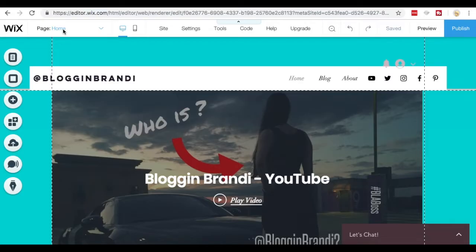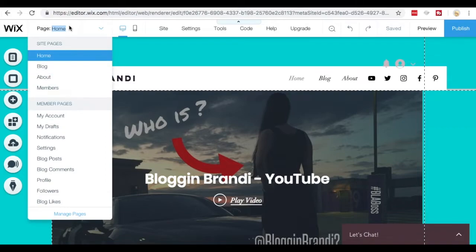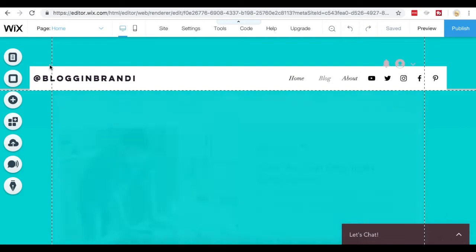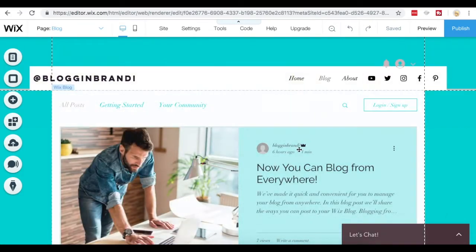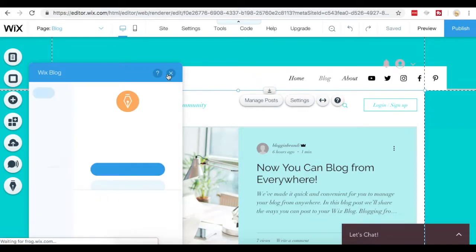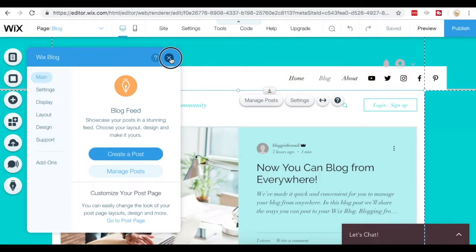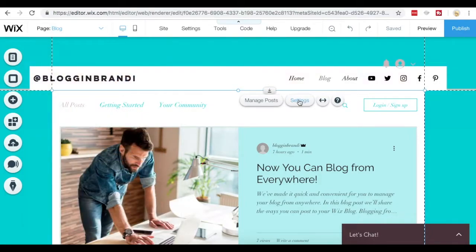So now I'm going to show you how to access your blog posts and edit them or add a new one if you're in the actual Wix website editor. So the first page is your home page and then you can select from the dropdowns to go over to your actual blog page. And if you click on the blog page, either double click, you'll see this tab come up.